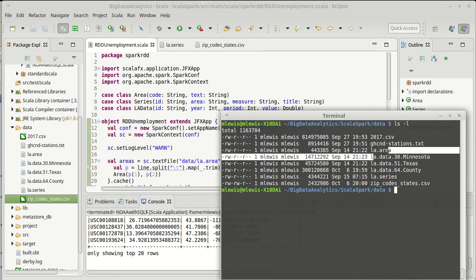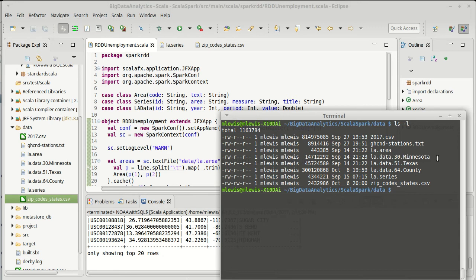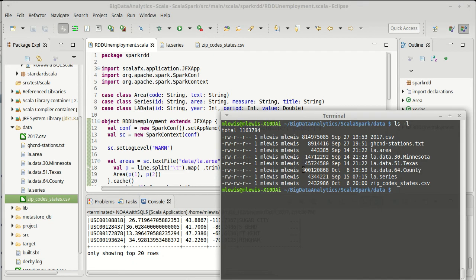So previously, we had looked at unemployment data in Minnesota. The BLS also has a file for just counties. Now, you'll notice this is a significantly larger file. It has the data for all of the counties in the United States collected in it.